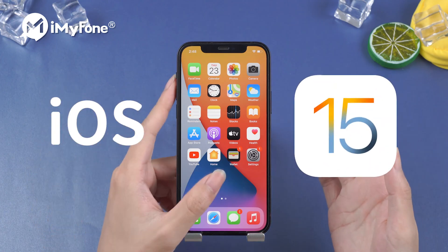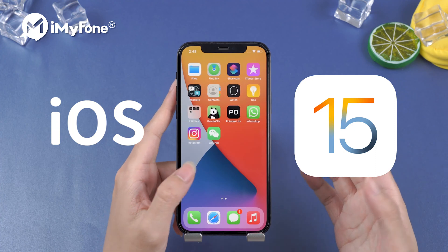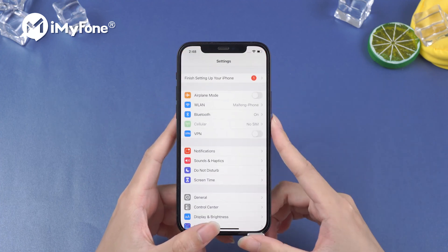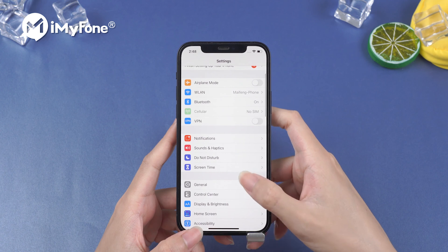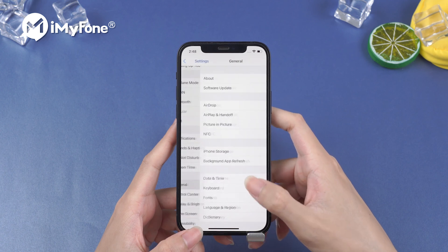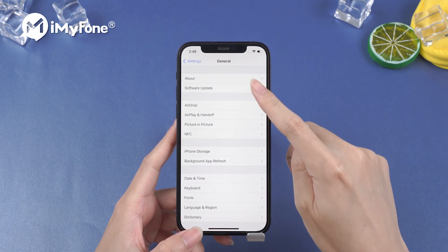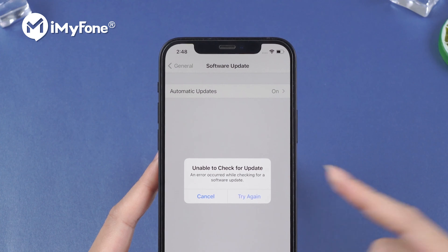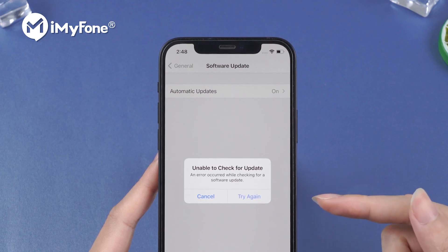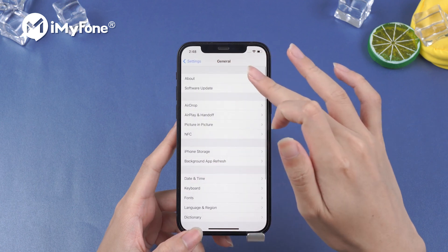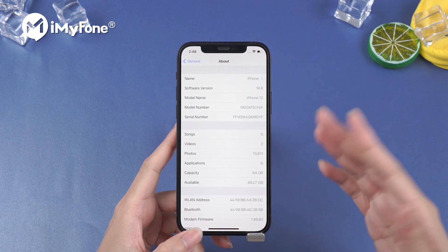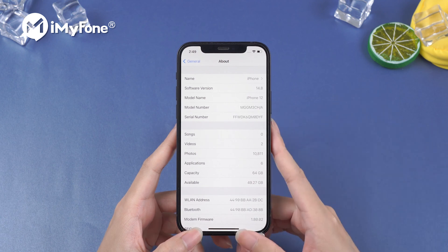The much anticipated iOS 15 has just been released. You can update your iPhone to iOS 15 easily on settings. However, when you head to upgrade your iPhone, a pop-up window might show up telling you 'unable to check for update.' Don't worry, in this video I will show you how to fix this issue and get your iPhone updated to iOS 15.